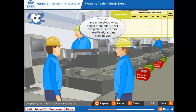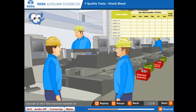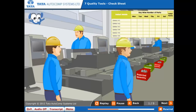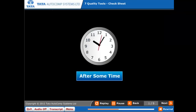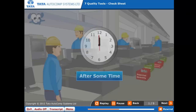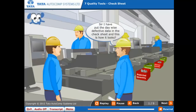Yes, sir. I have understood what needs to be done. I will complete this exercise immediately and get back to you. Sir, I have put the day-wise defective data in the check sheet, and this is how it looks.